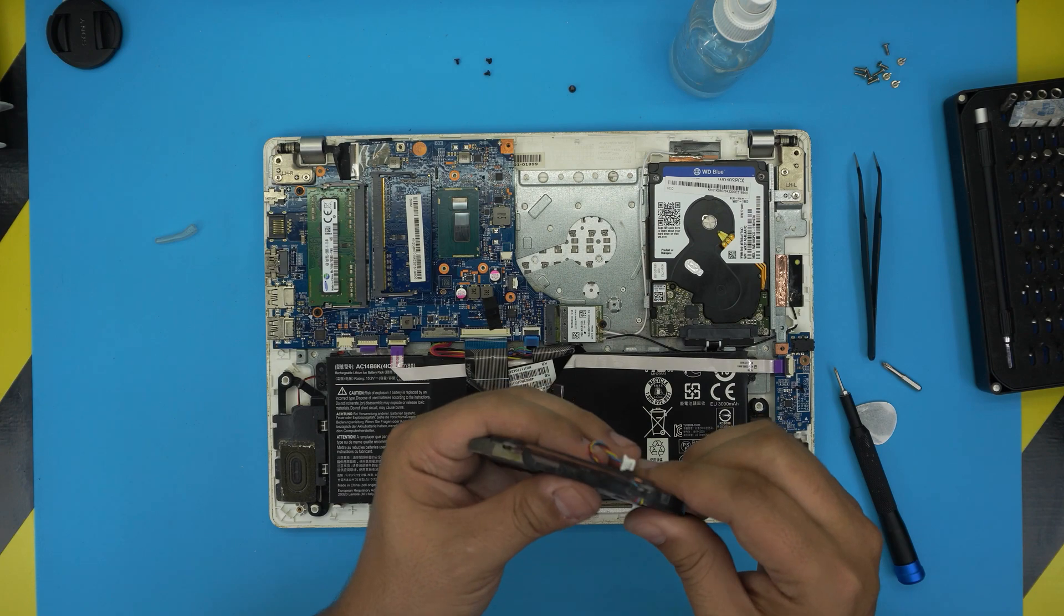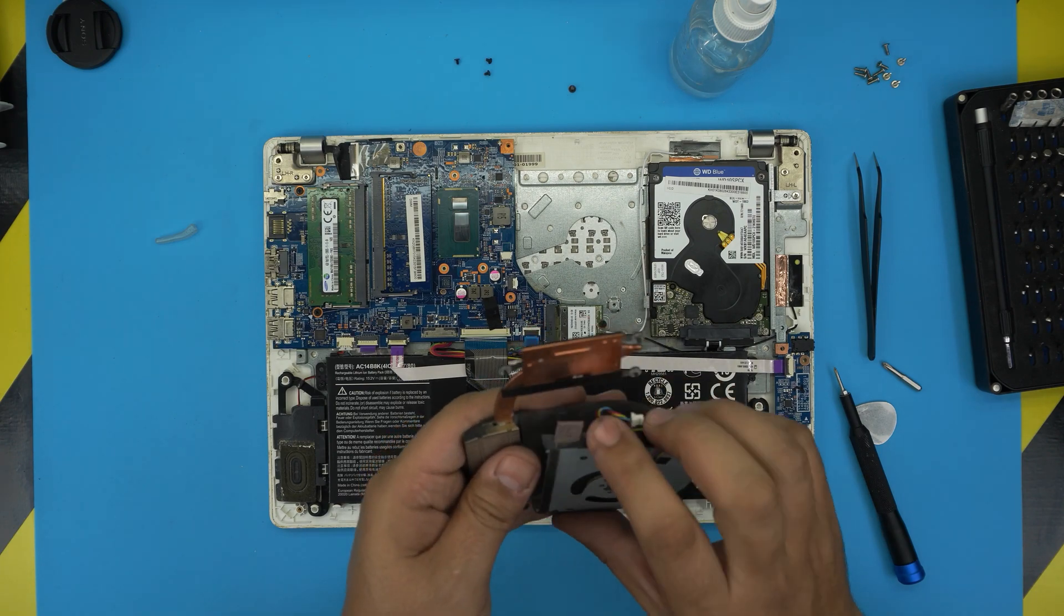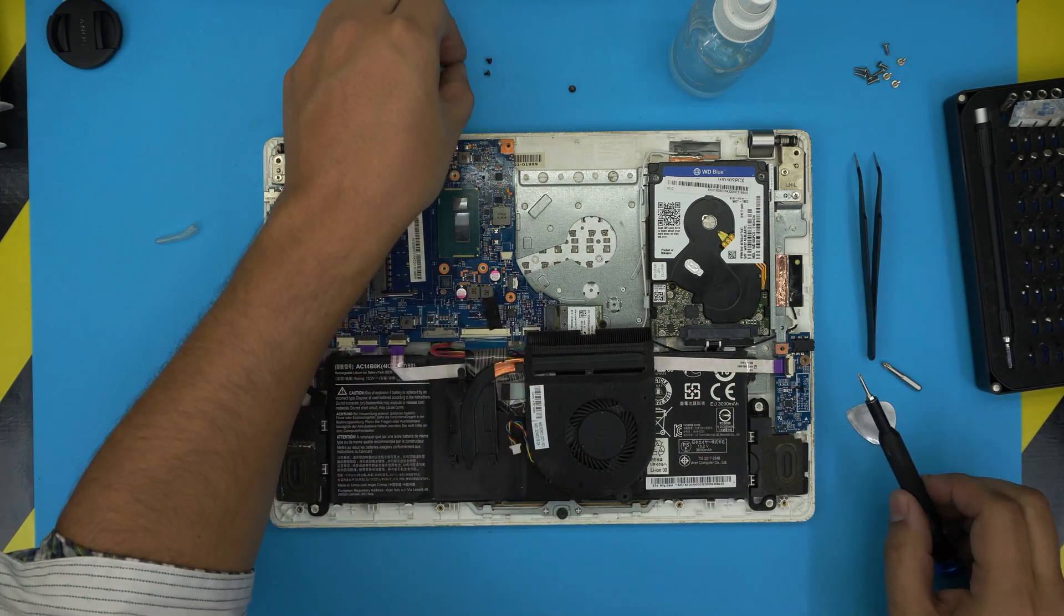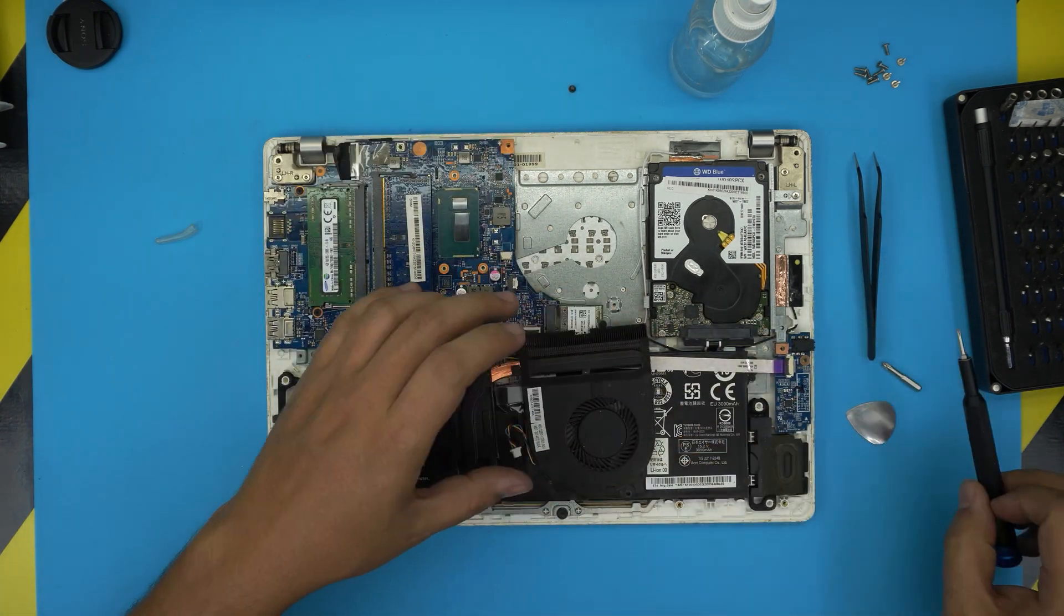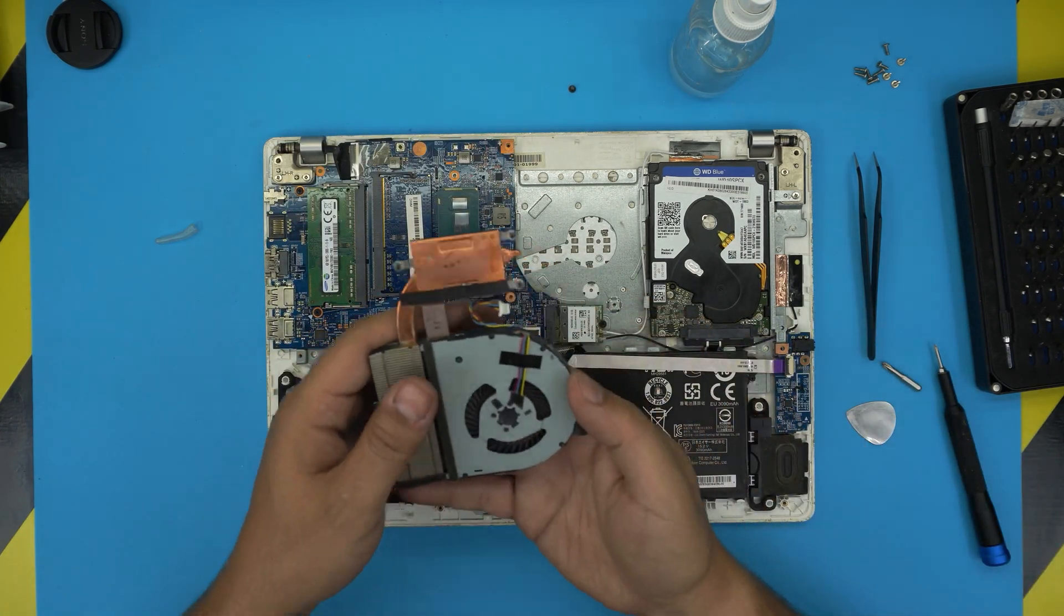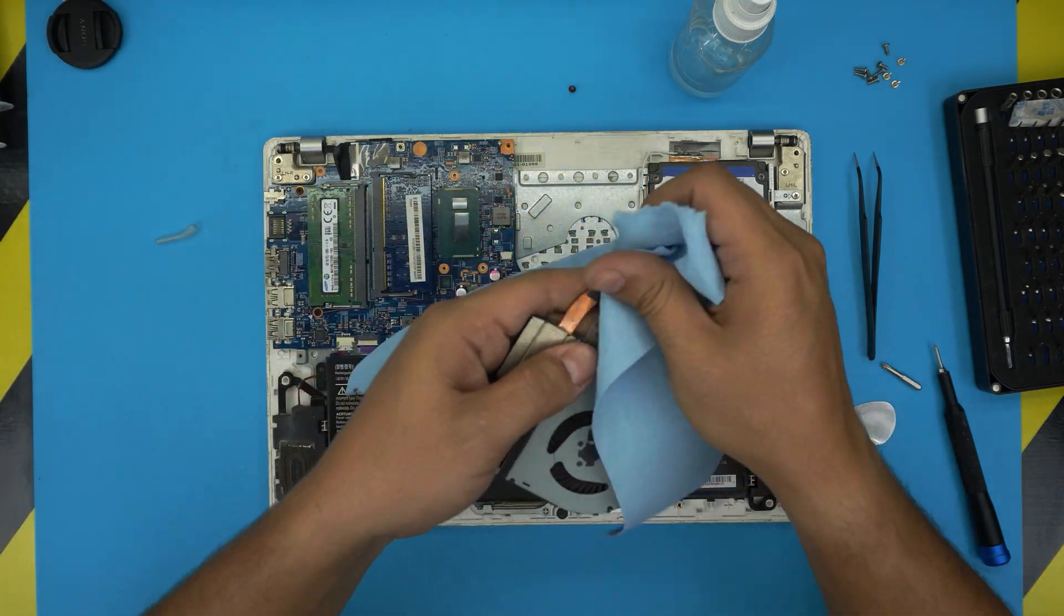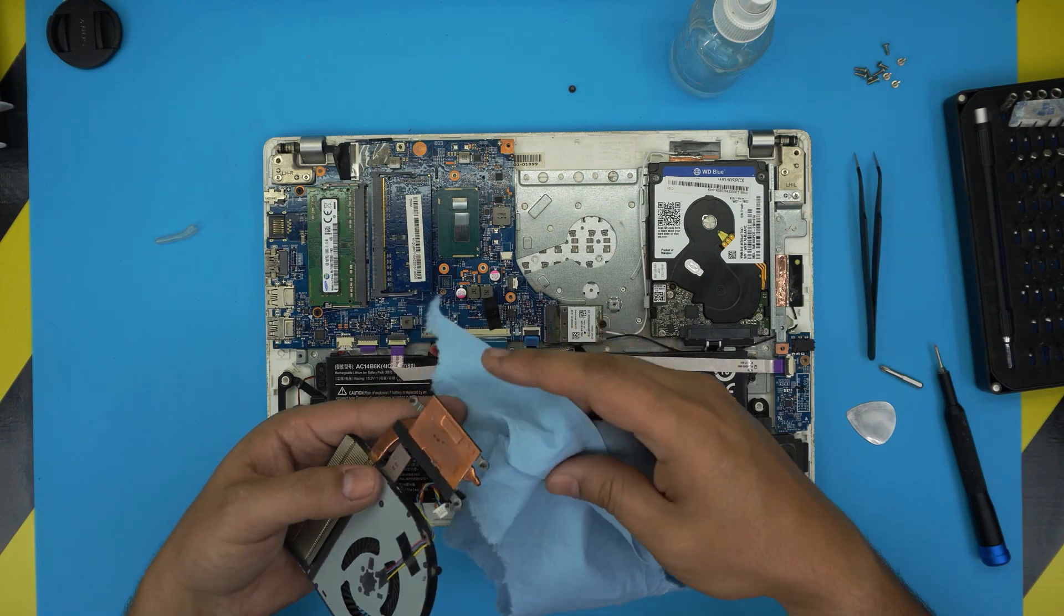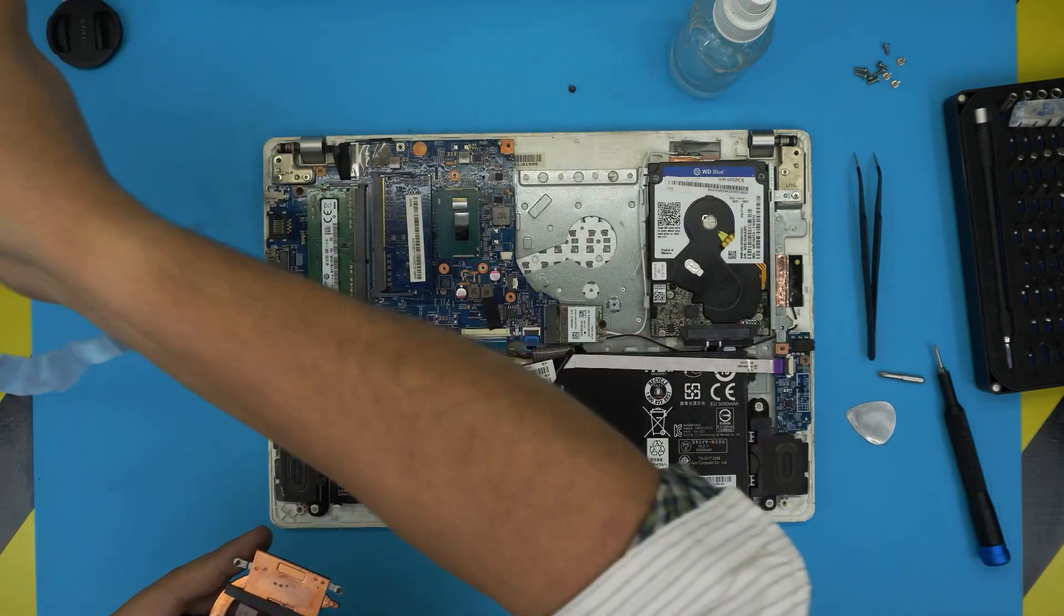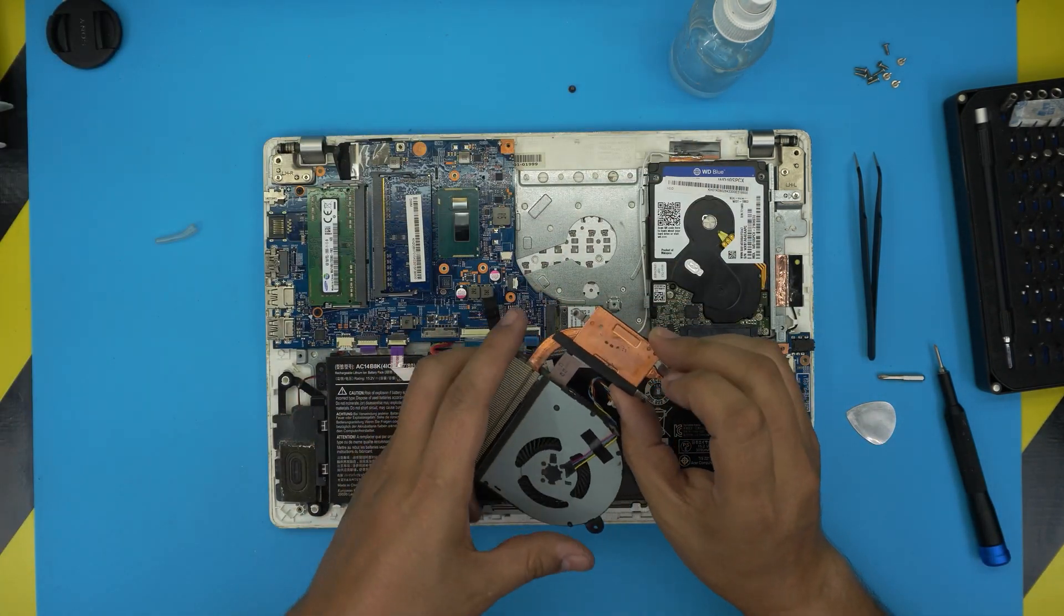And now you want to plug it right where it was and put the screws right on the other side. All right once you have this one ready to go, just do a one last pass on the copper and even on the CPU so you don't have any grease from your fingerprint.